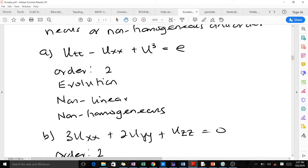The first PDE is also evolution because there is a time component — u here is a function of x and t, so it depends on time. It is non-linear because of the u-cubed term, where the dependent variable is multiplied by itself 3 times. It is non-homogeneous because the right-hand side equals e, which is not zero.